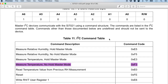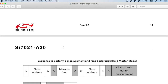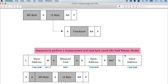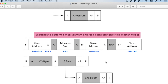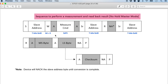Let's read on. I've highlighted some portions which I think are relevant. We will come here to the no-hold master mode where they have blocks of bits and bytes explaining what they actually mean. The first part is a slave address, then measure command, slave address, measure command. And finally we have the most significant byte, the least significant byte, and the checksum.